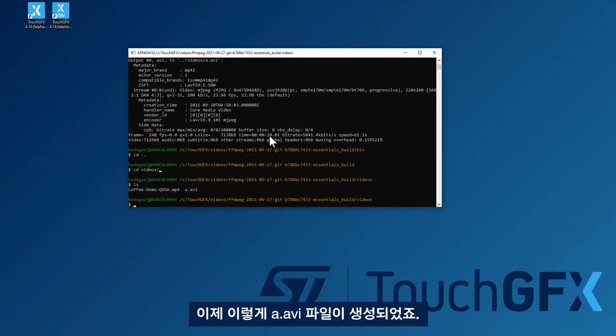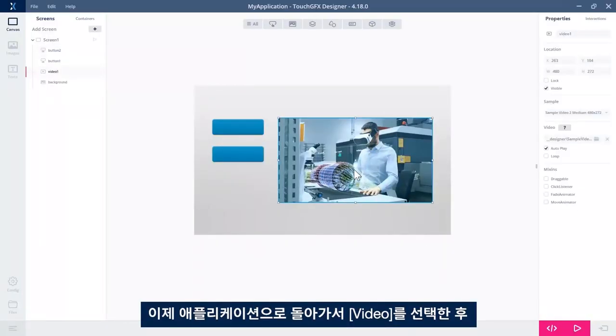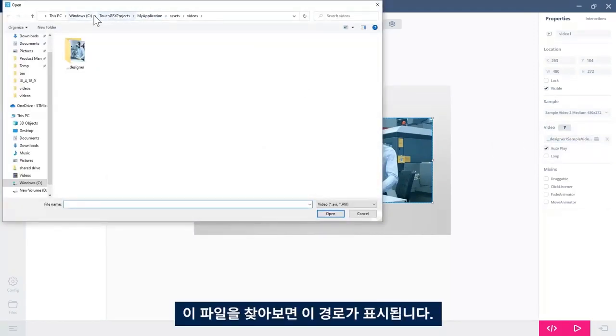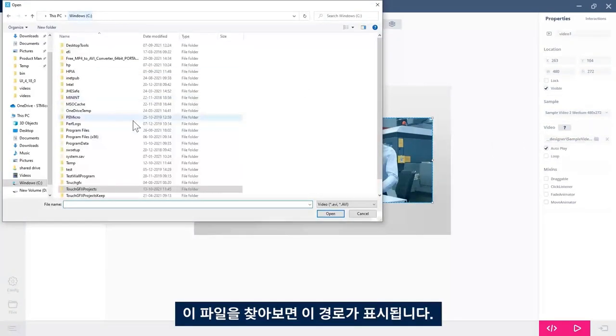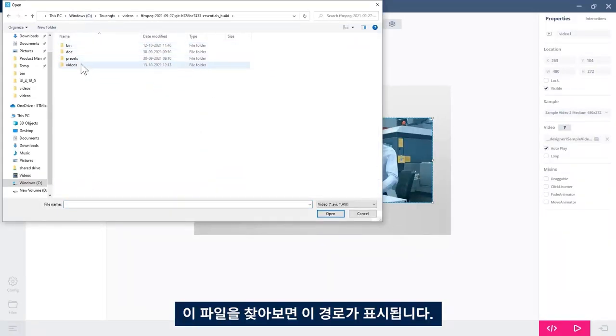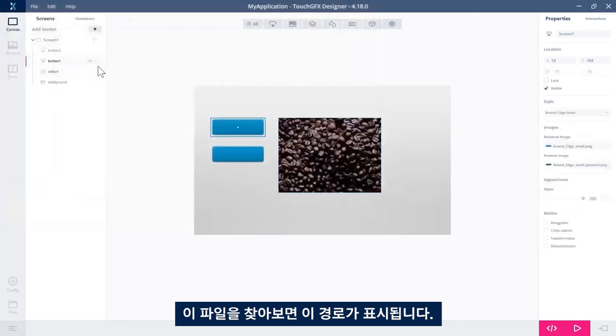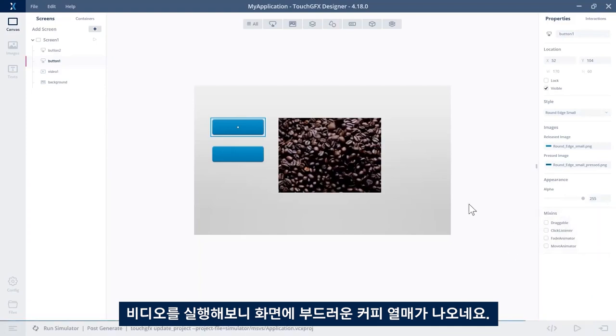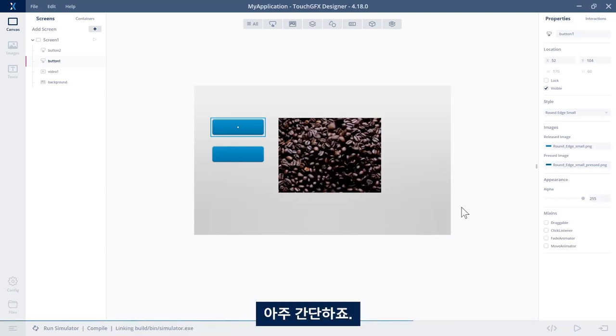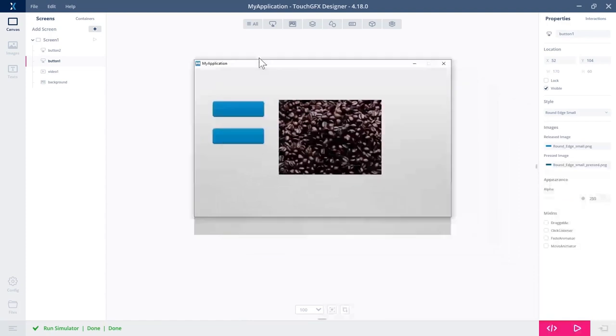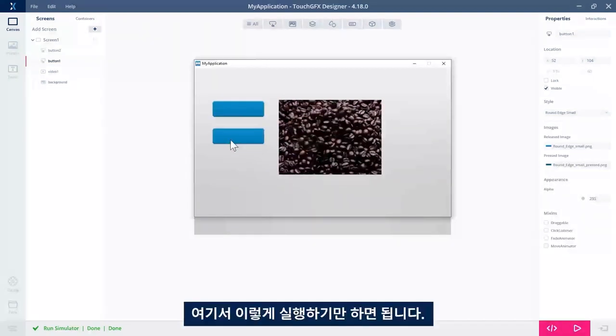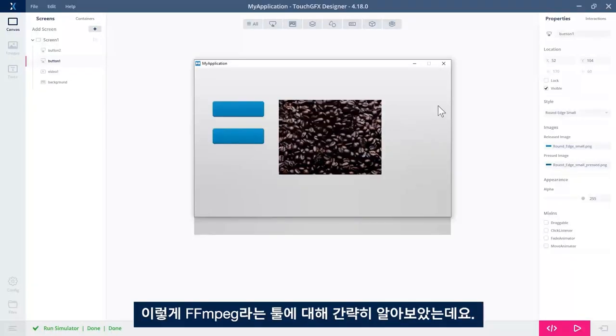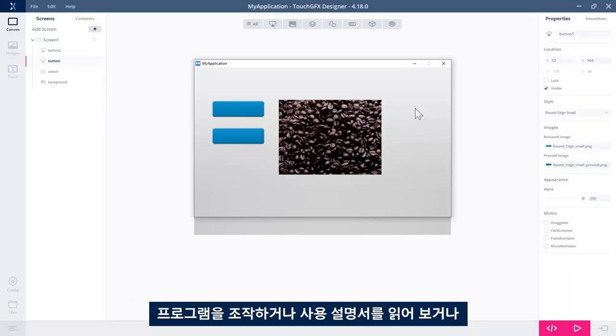Yes, and we see we now have the a.avi file. So if we go back to our application, select the video and then try to find the file. And we see that the video is now some sort of coffee beans. So that was very fast. Let me see here and run. This was a fast introduction to FFmpeg.